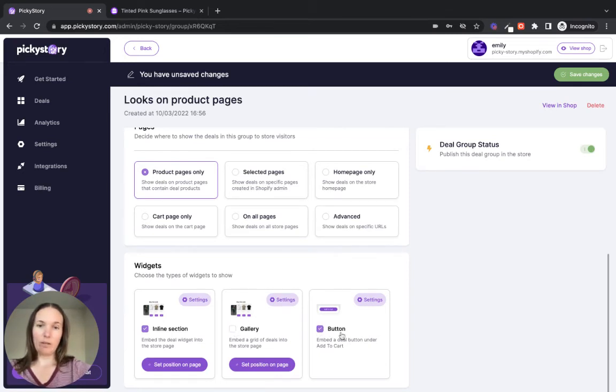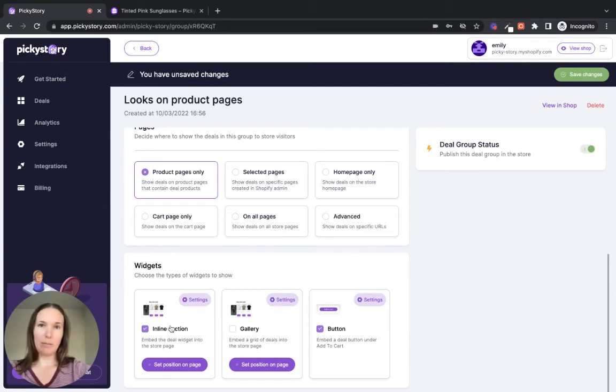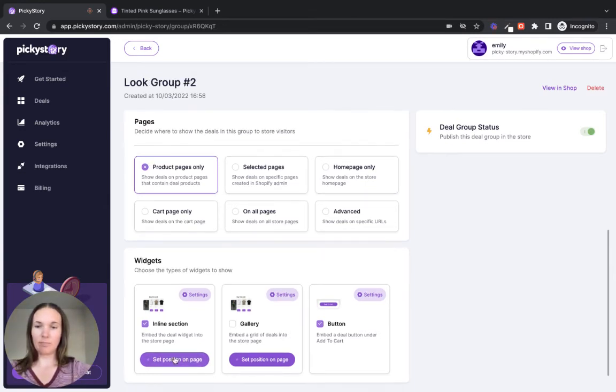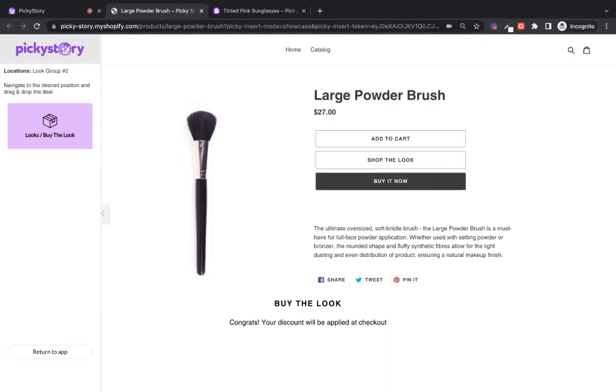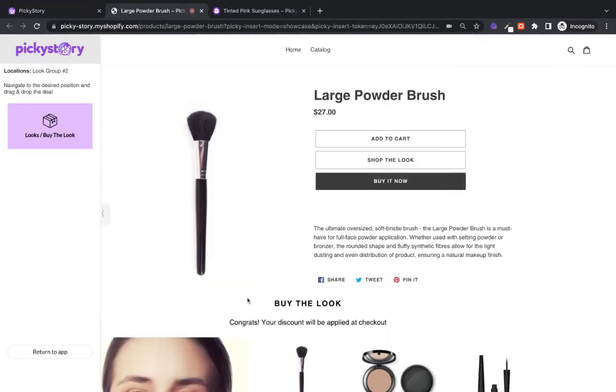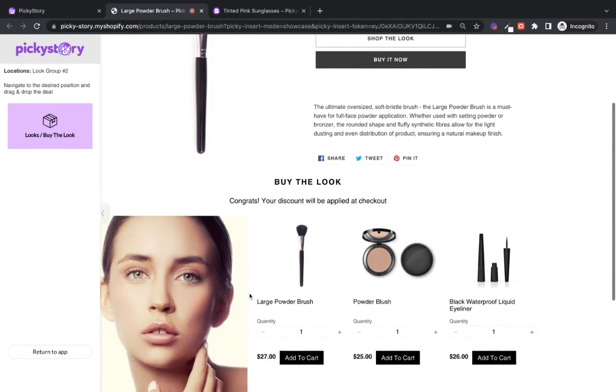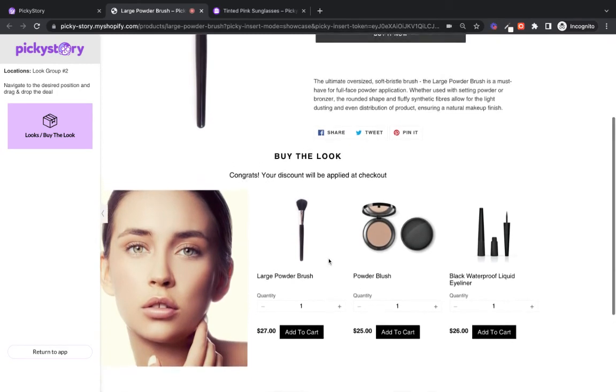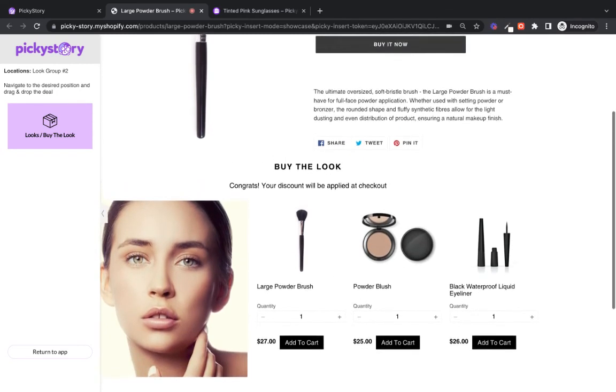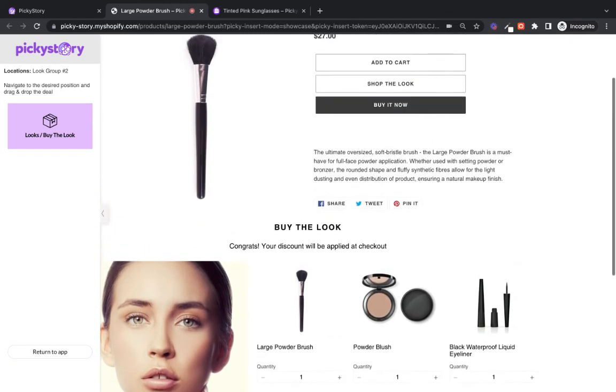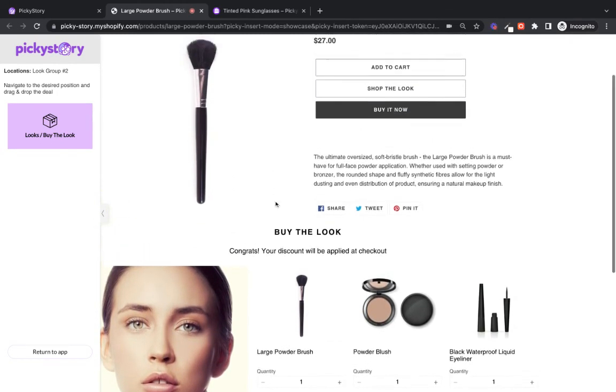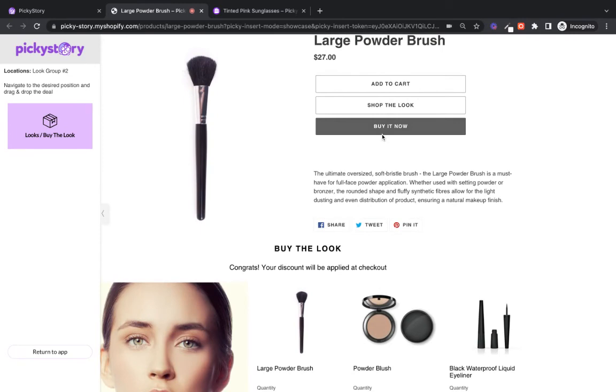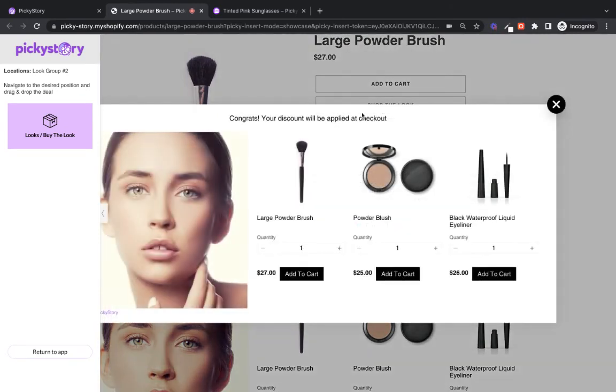So the button should appear automatically. The look on the page may need positioning. So let's check it out. So when you click on set position on page, it'll just be redirected to one of your product pages. And we can see that the look is actually already there on the page. So that's perfect. And then also the shop the look button is there too. Great. So we can go back to the app.